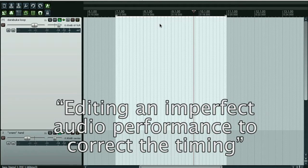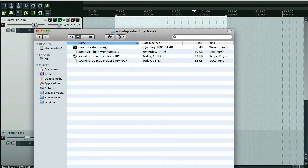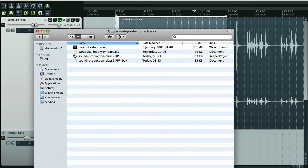I'm using the Reaper digital audio workstation and I'm using a Darabuka drum. First I'm going to bring this into Reaper. I've got a channel setup with the correct name, drag that in, dump it in there.